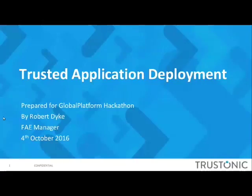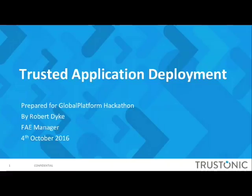Hi everyone, I'm Rob Dyke from Trustonic. For the next part of this discussion I'm going to be presenting about how you deploy trusted applications onto commercial devices. My name is Rob Dyke, I work for Trustonic and I'm a field applications engineer. My role is to promote TEE technology to the developer community.